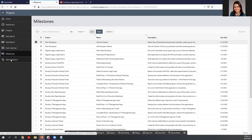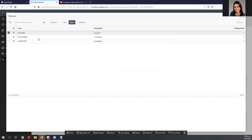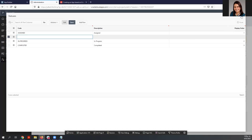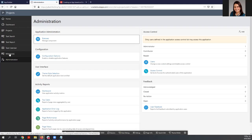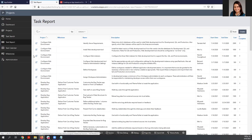If you go to the Administration section, at the top you will find Application Administration. If we click on Status, you can see the different codes or values that you can assign to a task or project. If you want to add another status, you can add a new row. You can navigate the whole application to see the different components that are part of the application that you can create using APEX.